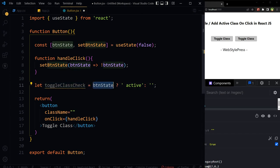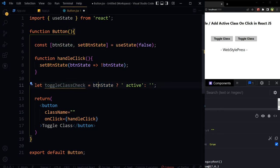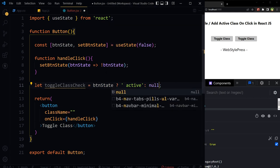If btnState is true, value for this variable should be active. Otherwise, empty or you can use null here as well.